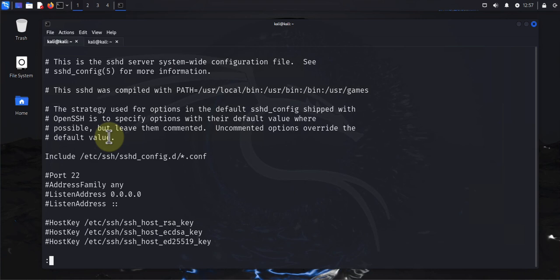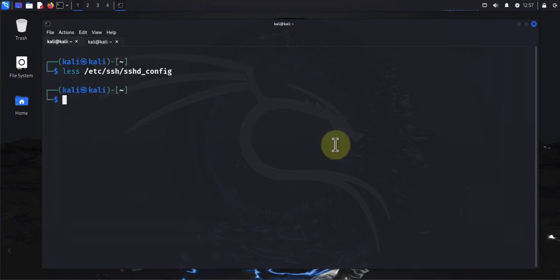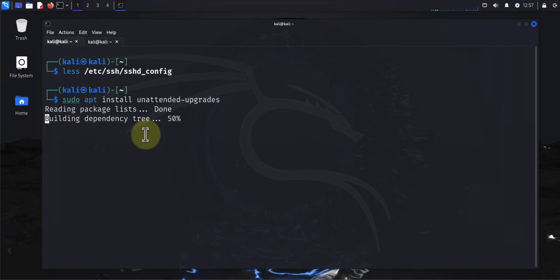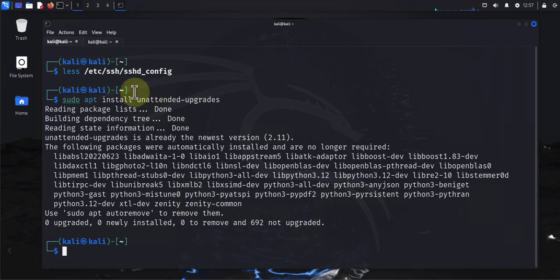The next item is enabling security updates and unattended upgrades. To enable that, we need to install the unattended-upgrades package: 'sudo apt install unattended-upgrades'. I already have that installed. Once the package is installed, there's a configuration file you'll need to check. Use 'less /etc/apt/apt.conf.d/50unattended-upgrades'.